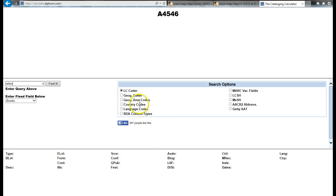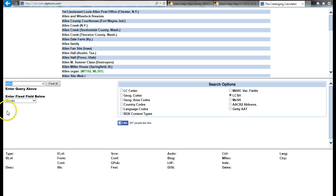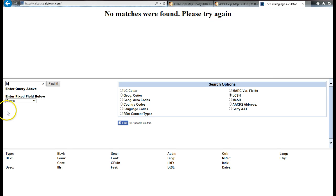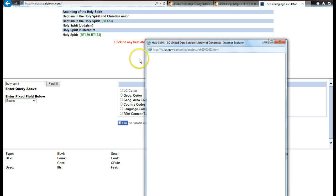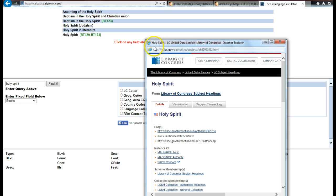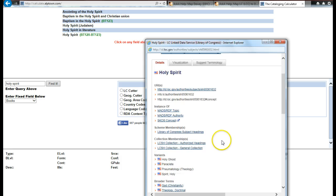You can also get language and country codes here so that you can put them in the cataloging record, and you can also look up Library of Congress subject headings. So let's say I'm looking up 'Holy Spirit' as a subject heading — I can click on it and it opens up Holy Spirit as a subject heading in the Library of Congress website.